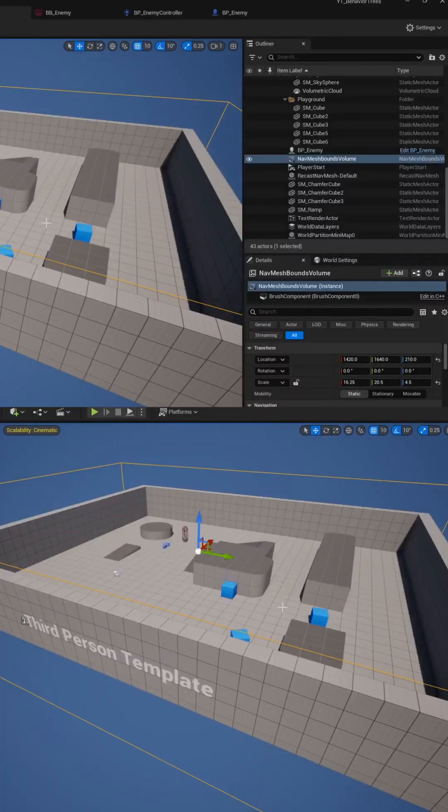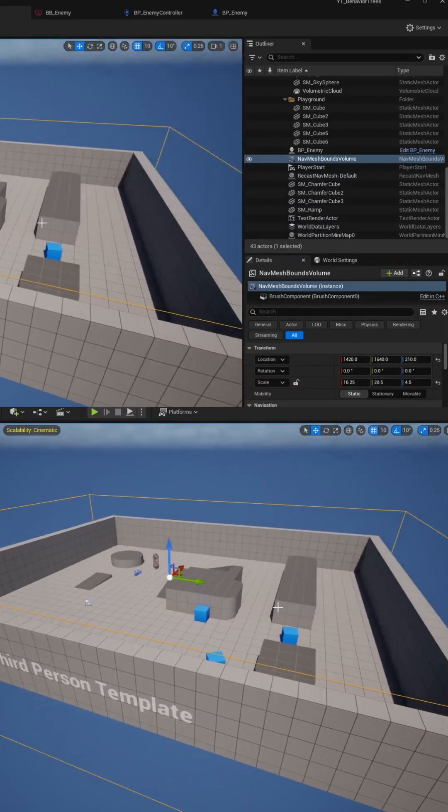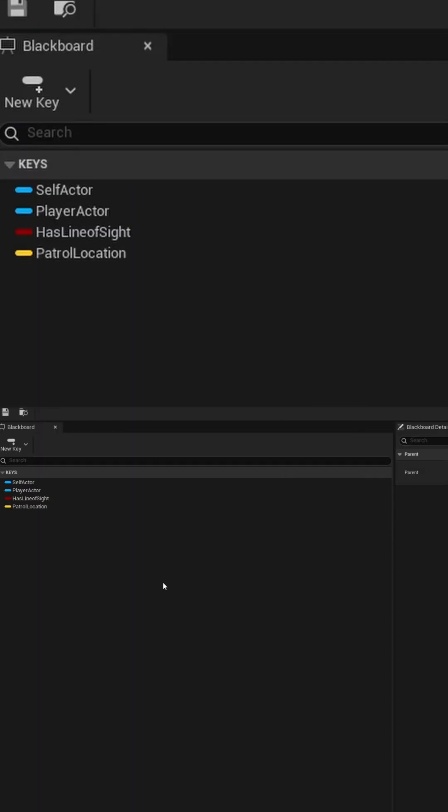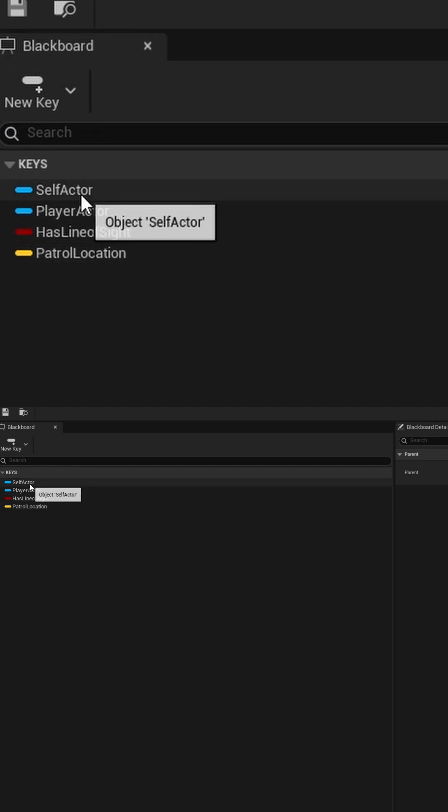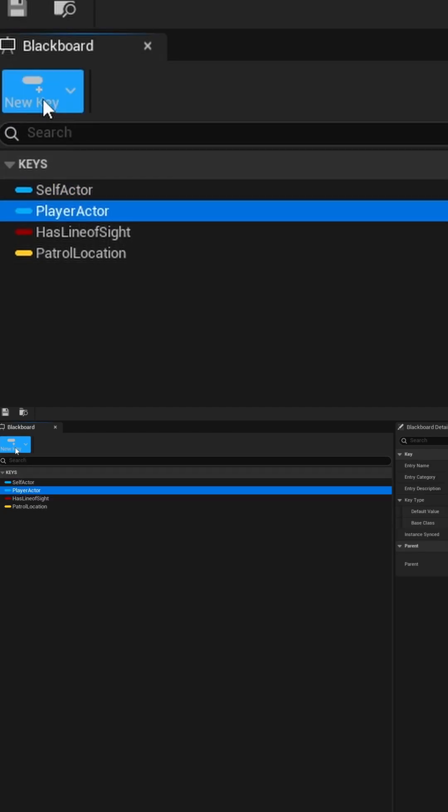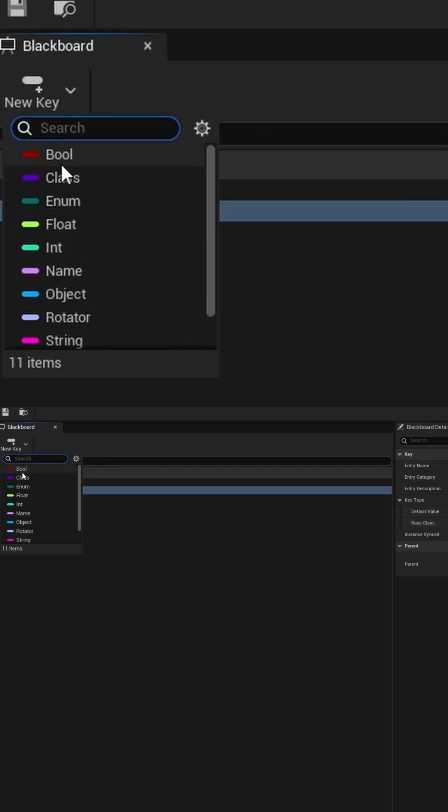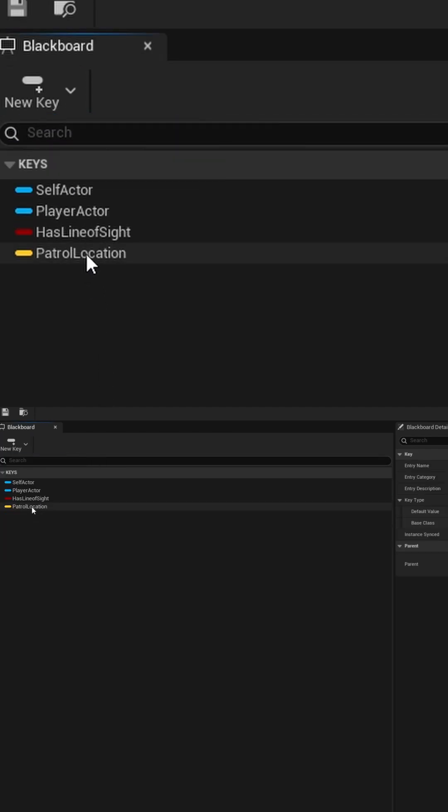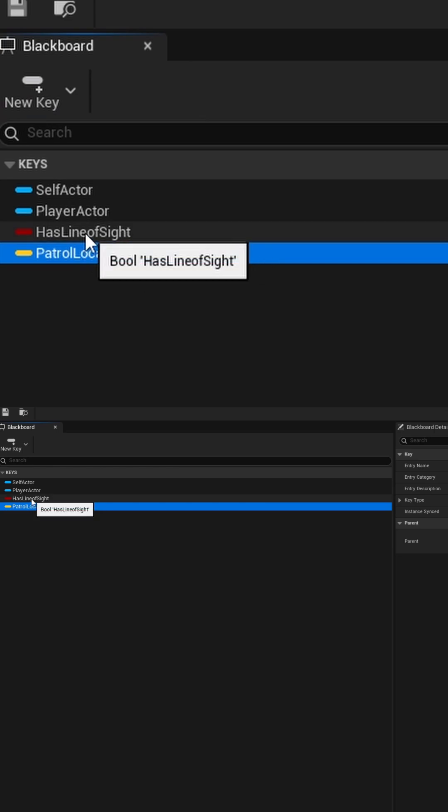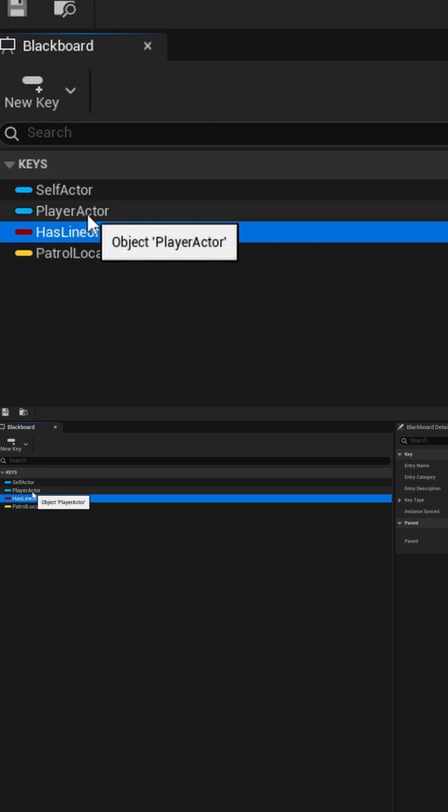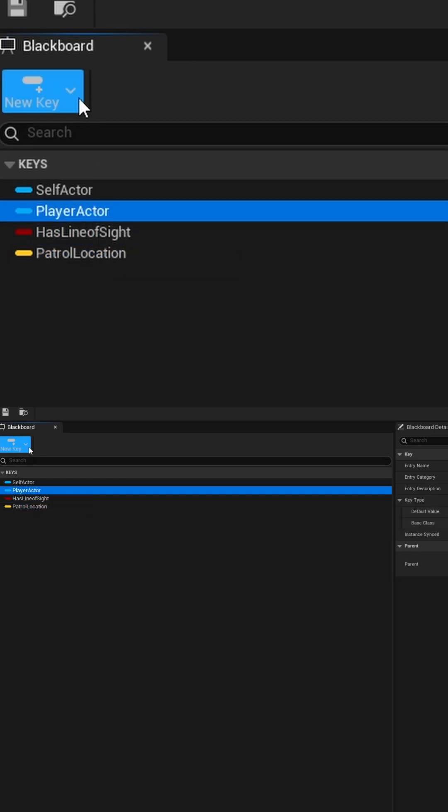To create AI in Unreal Engine, first create a new Blackboard asset. Inside the Blackboard, create keys to track data that your AI will need in order to make decisions. This can be things like location vectors, true-false booleans, object references, and more.